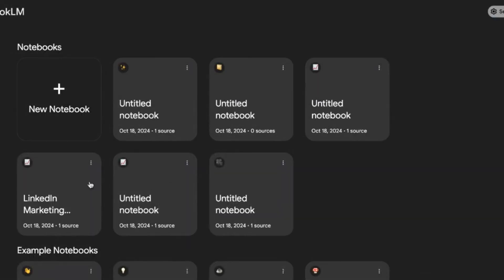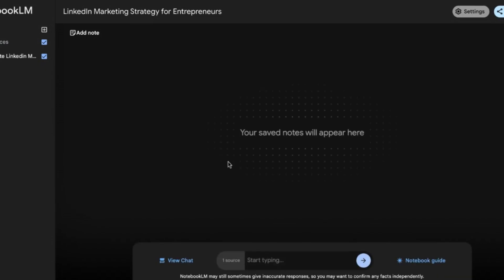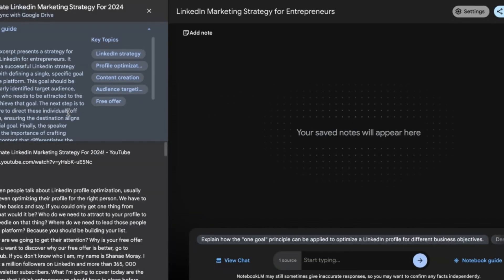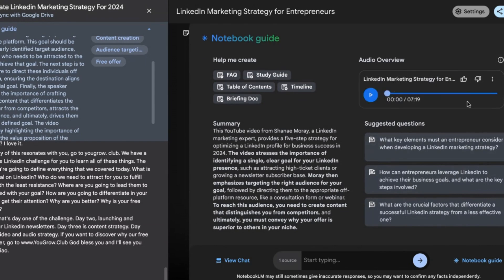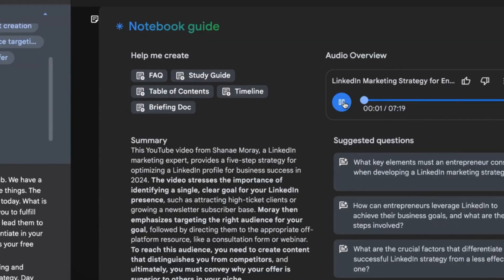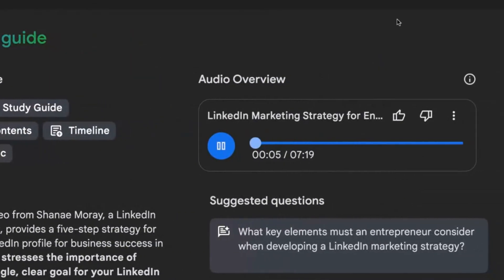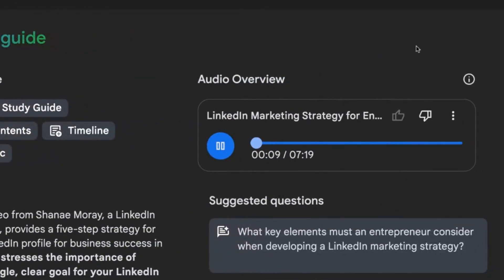In the meantime, let me show you how wild and real these conversations sound. I'm going to the first notebook I created, from a seven-minute YouTube video transcript. I'll click Notebook Guide to load the conversation — also seven minutes. [Audio plays]: 'Hey there, fellow knowledge seekers. Have you ever felt like you're wandering around the LinkedIn marketplace with a fantastic product or service, but no one's really seen you? Today we're diving into cutting-edge LinkedIn strategies for 2025 — and this is not your average update-your-resume kind of advice.'